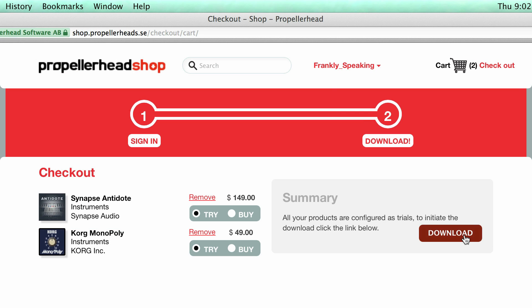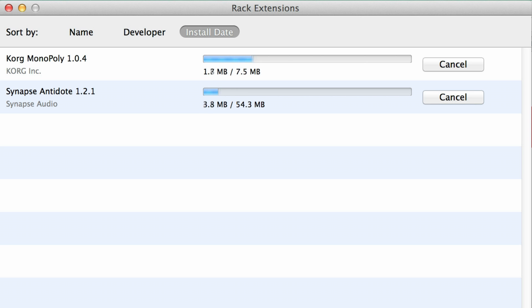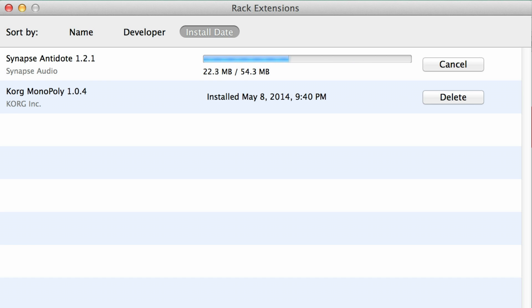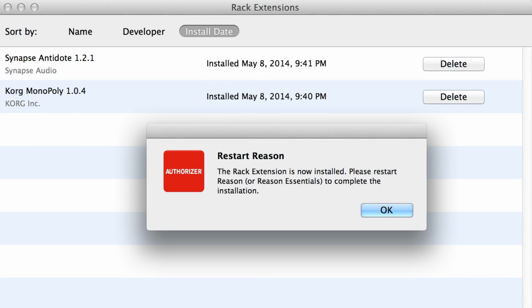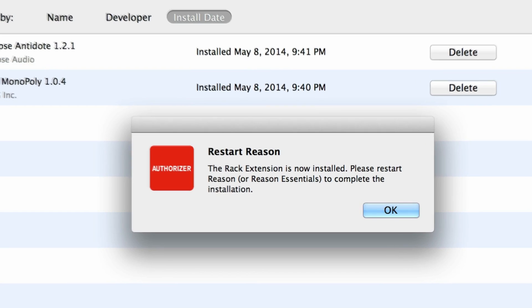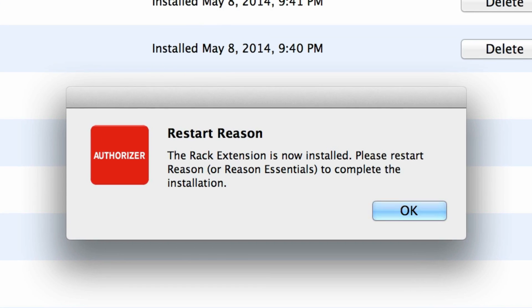Trying these two rack extensions really is as easy as clicking the try button. The rack extension will download from the shop and install, and if you're currently running Reason, you'll be prompted to relaunch it so newly installed rack extensions can become available.